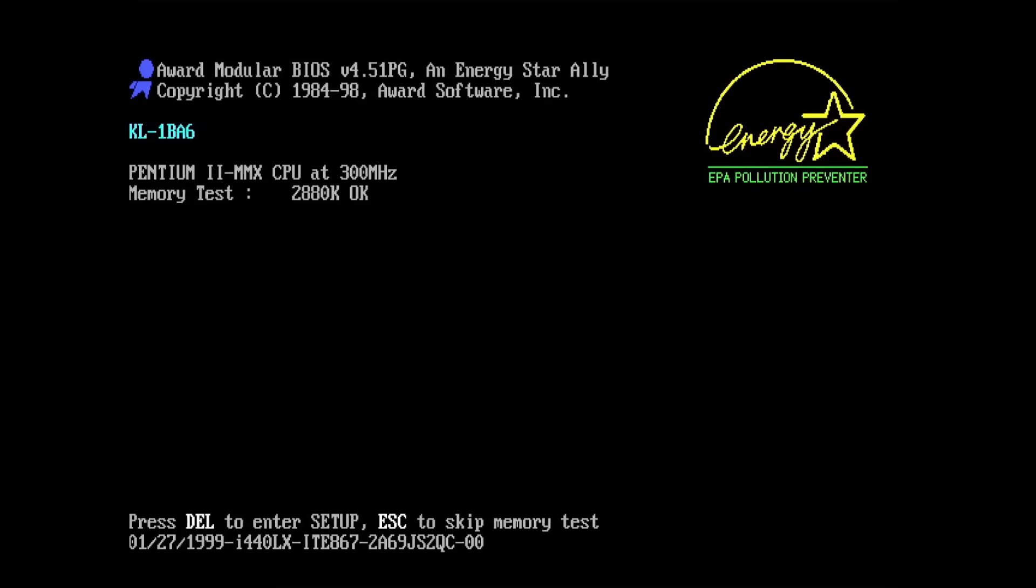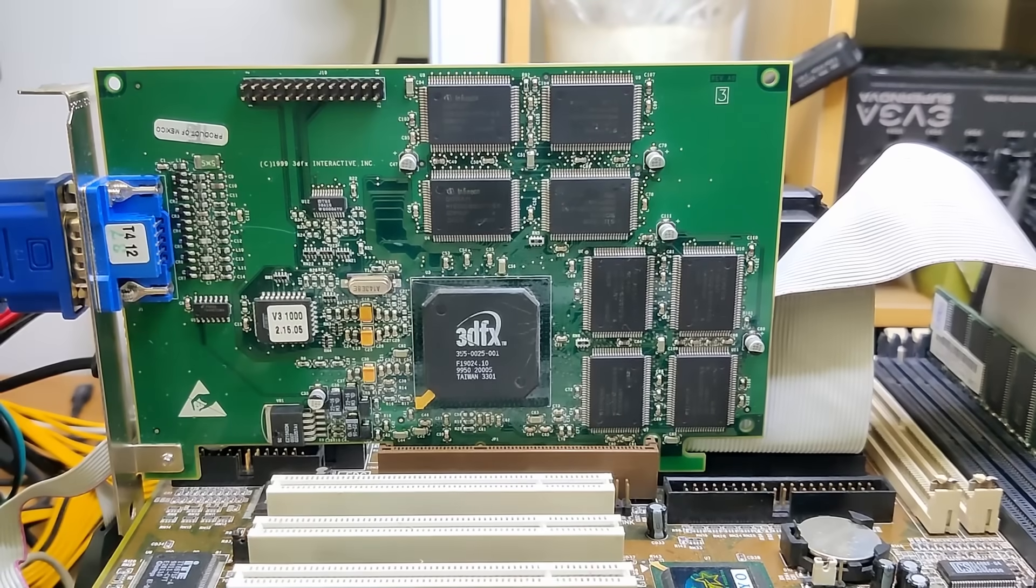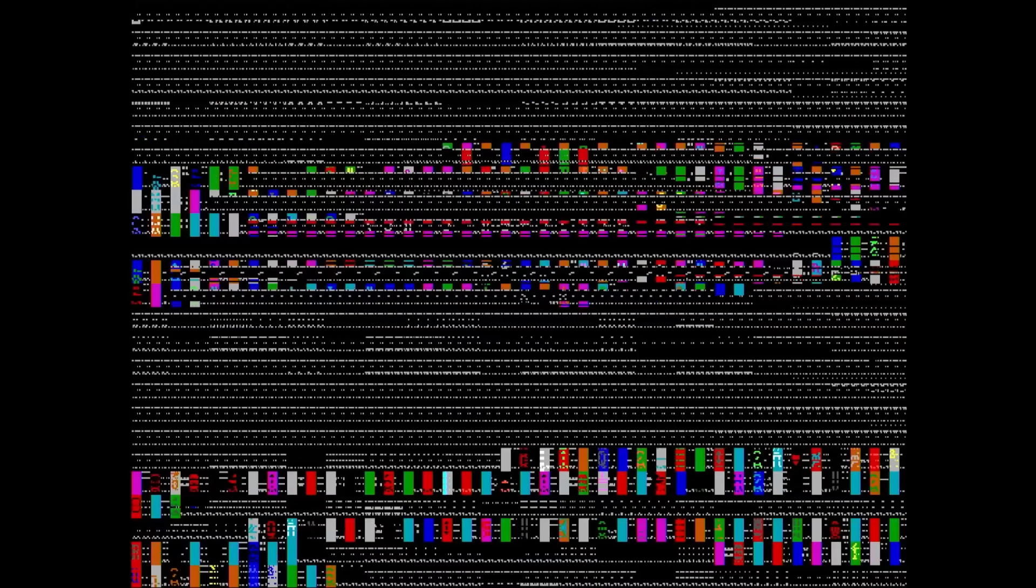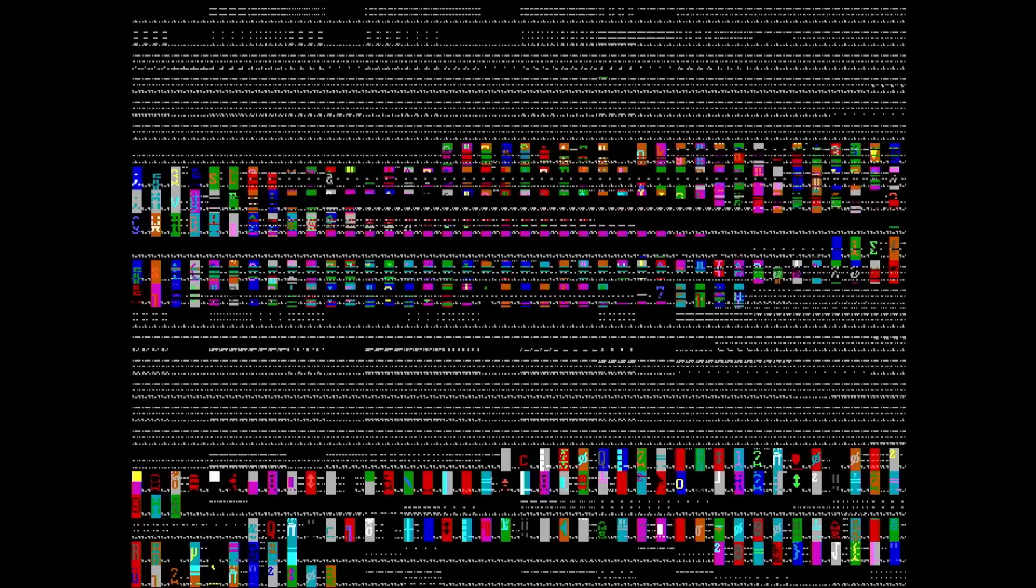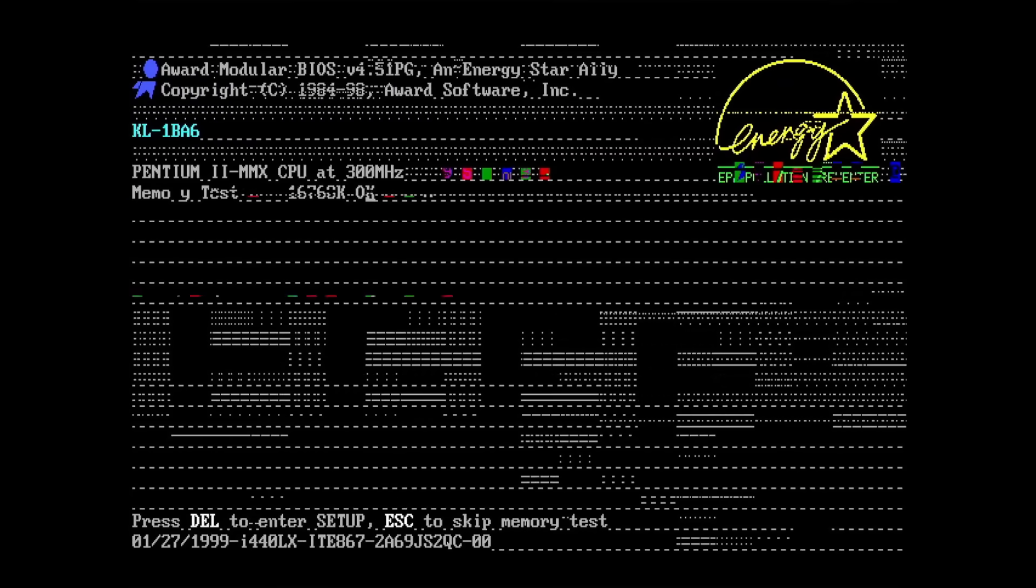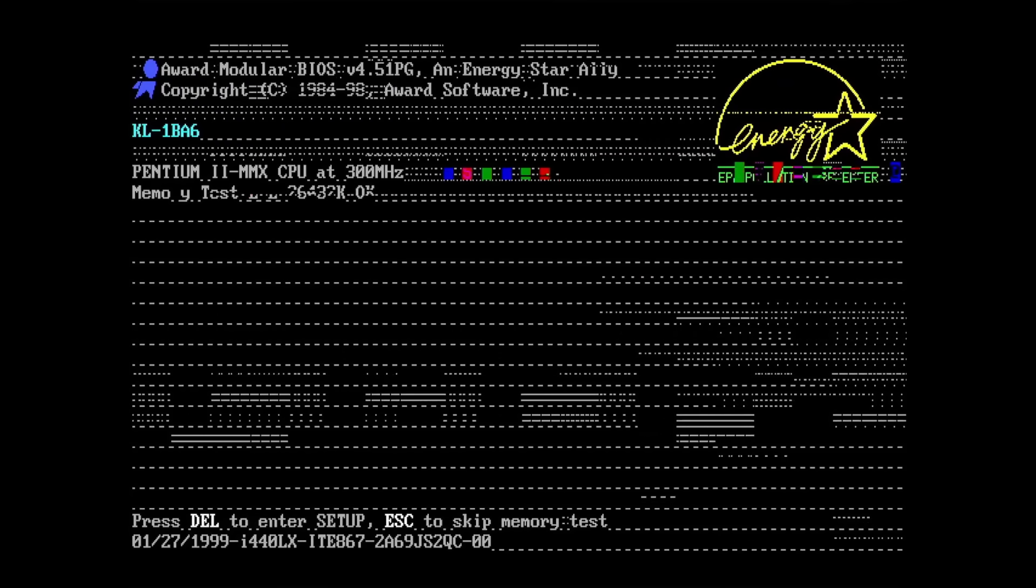Okay so the PCI card is still being detected. Now let's try the Voodoo 3 again.